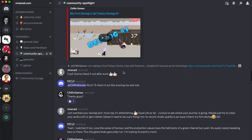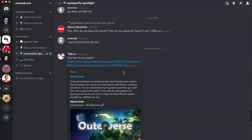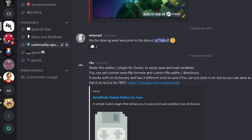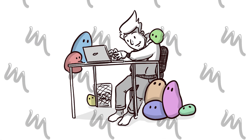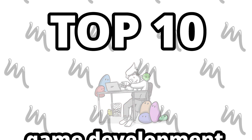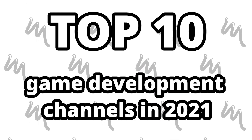To be featured, join our great game dev Discord and post your project in hashtag Community Spotlight. And now let's get started. Here's my personal top 10 of 2021 game dev channels coming right after the intro.